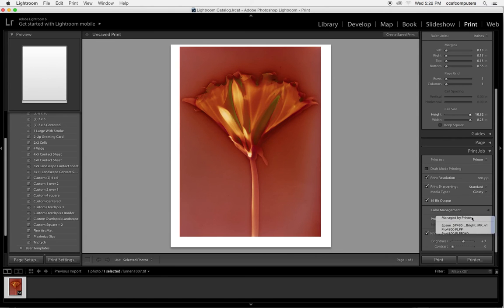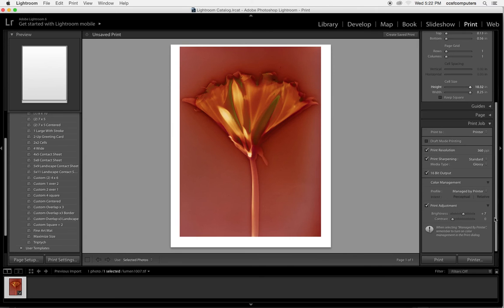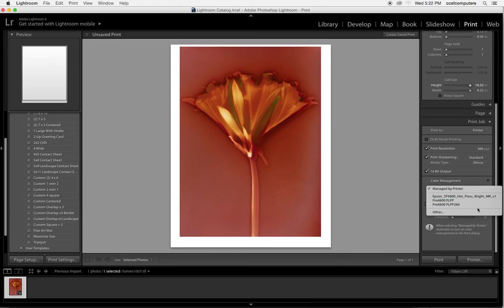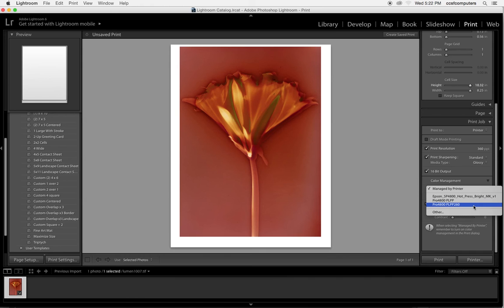And the profile, this is what's most important, is the color management box here. It's not managed by the printer, but we select the proper profile. And the proper profile is Pro 4800 premium luster paper. These are both the same. One is representative I think of the GSM.